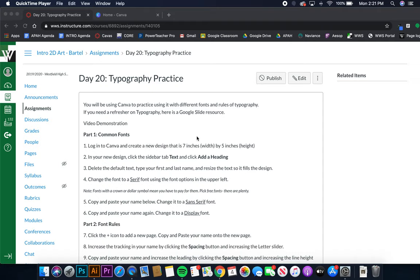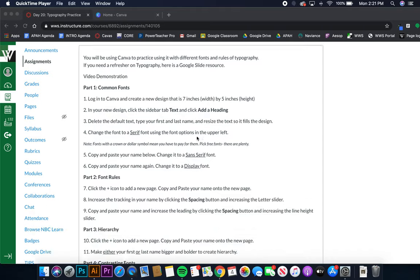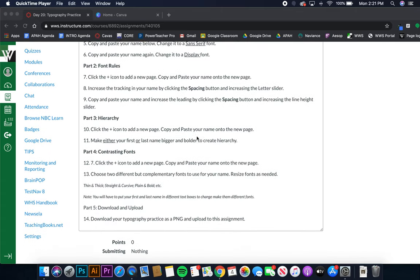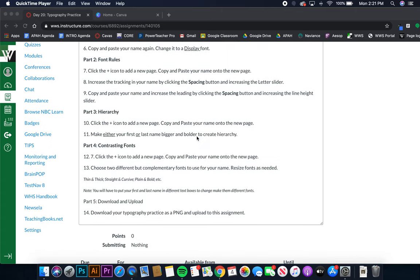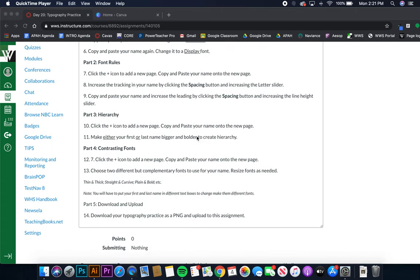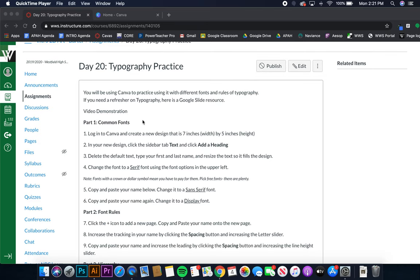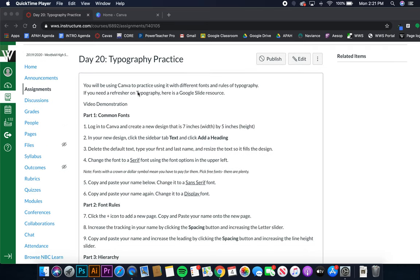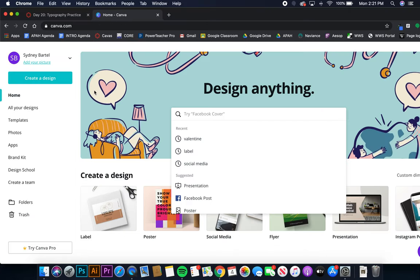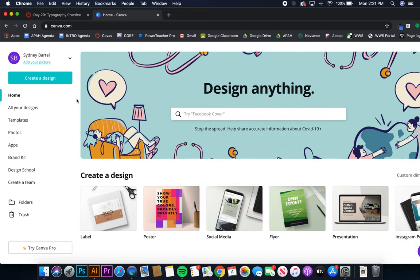All right, so today we are using Canva to practice different things with typography that we learned last week. Remember we learned common fonts and font rules, and then we also learned about hierarchy and contrasting fonts. So we are going to be practicing all of those things today in Canva.